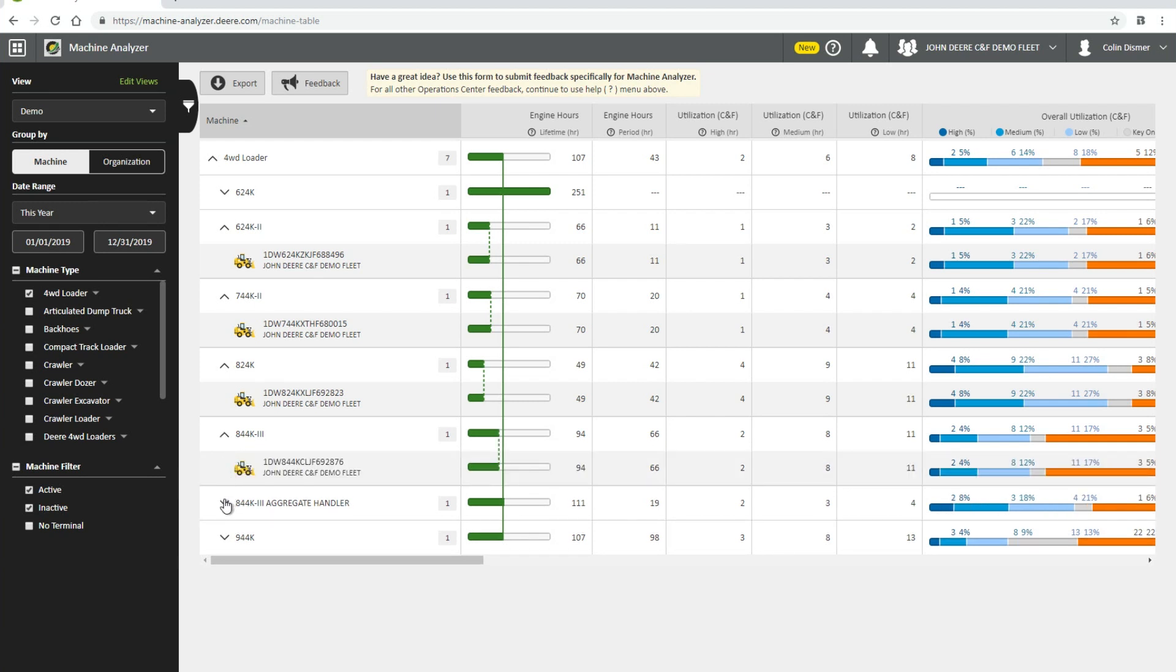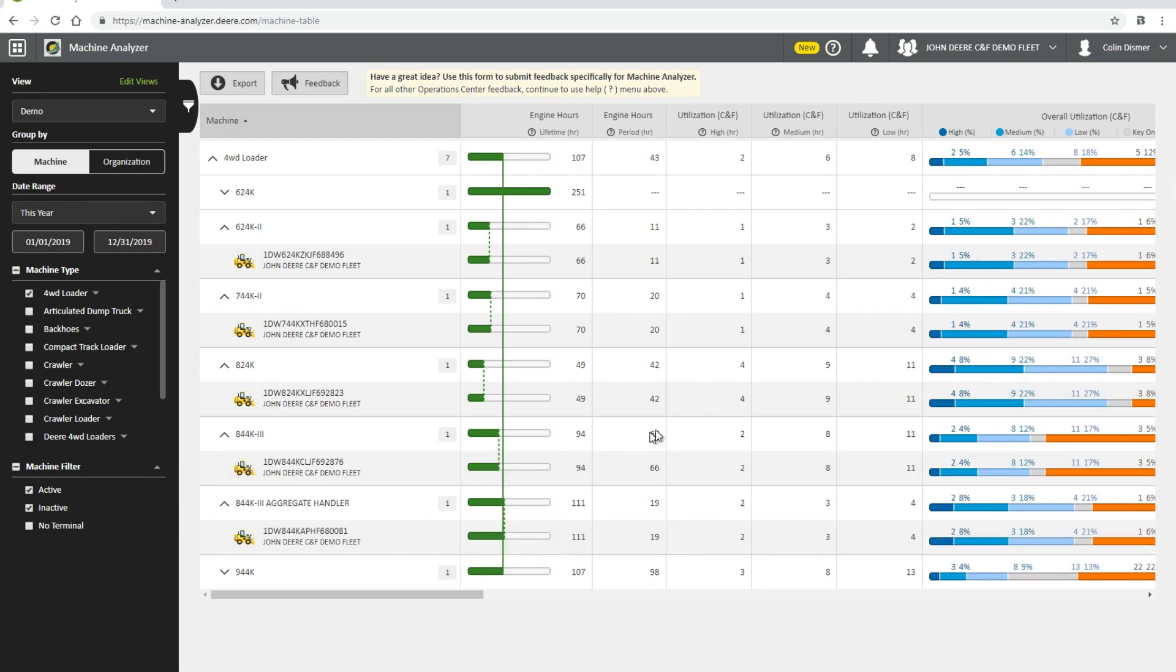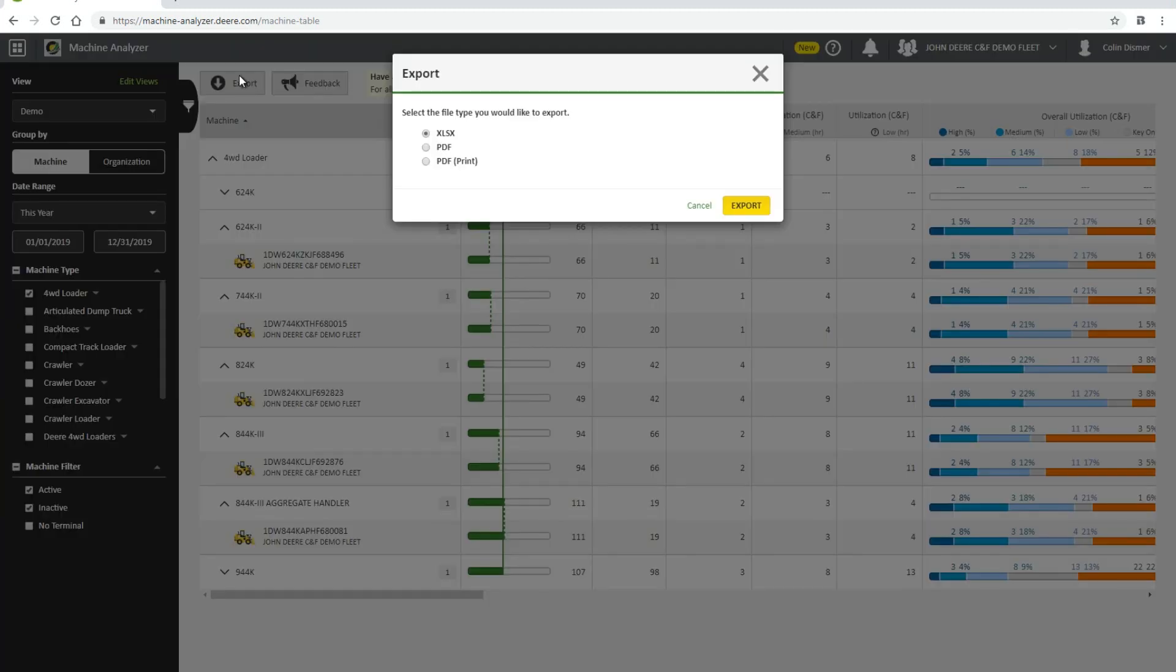Machine Analyzer offers the option to export the information as an Excel, PDF, or PDF ready to print. To do so, just click Export in the top left side of the screen.